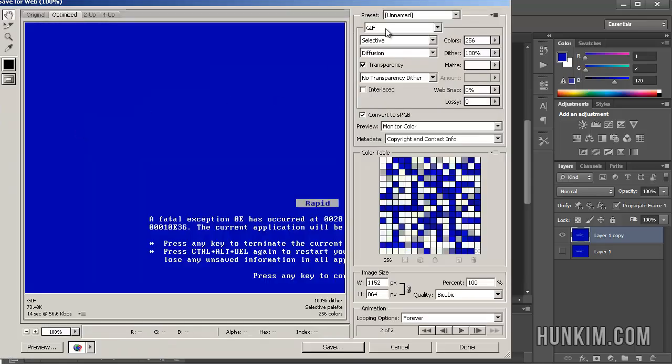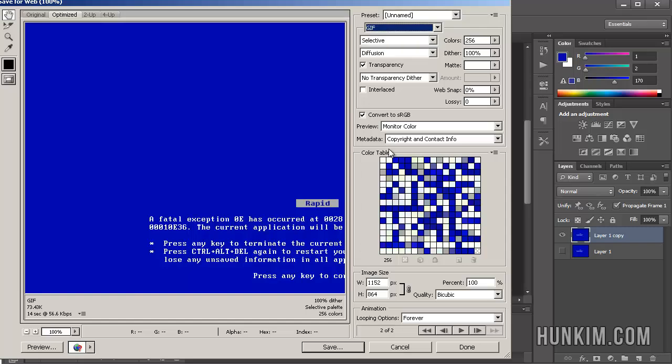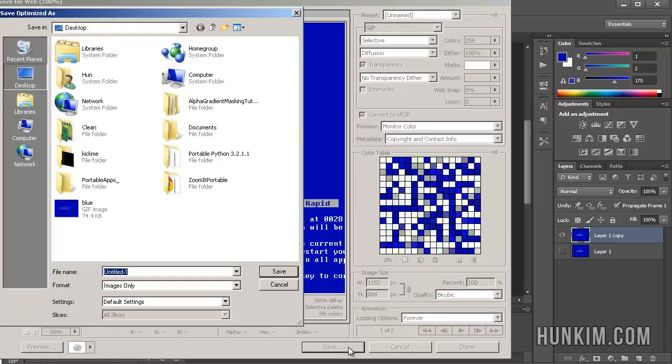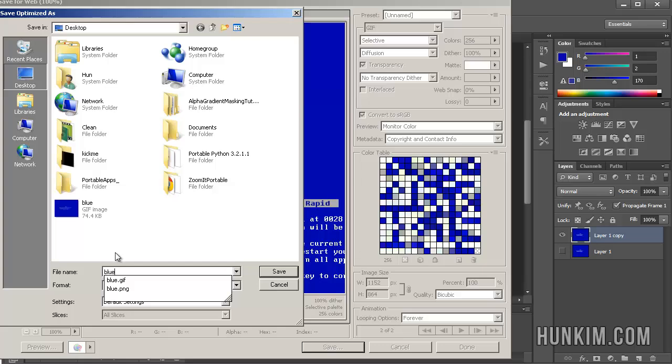You're going to choose GIF. So under this second box here, choose GIF. And click on save. So we're going to save this as blue.gif. B-L-U-E. Press enter. And we save it.